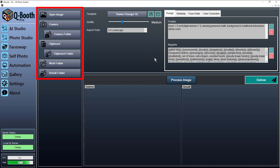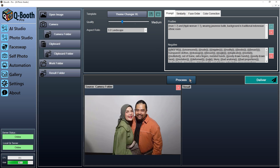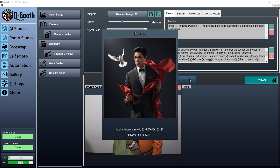You can select the image input source from a file, camera, clipboard, or work folder. Press the Process button to start AI processing.